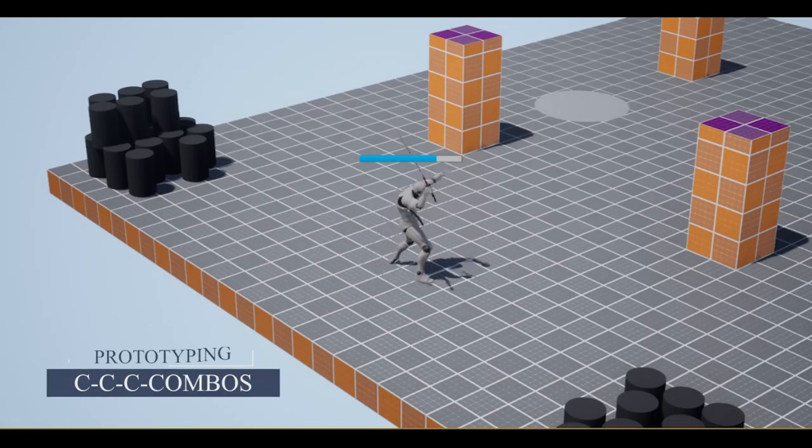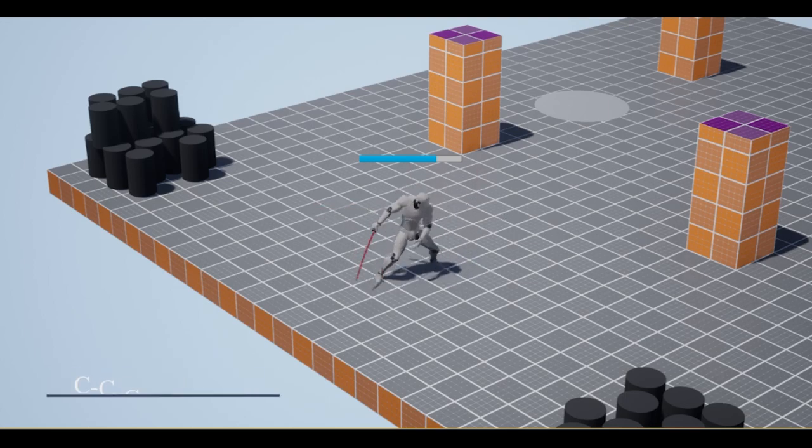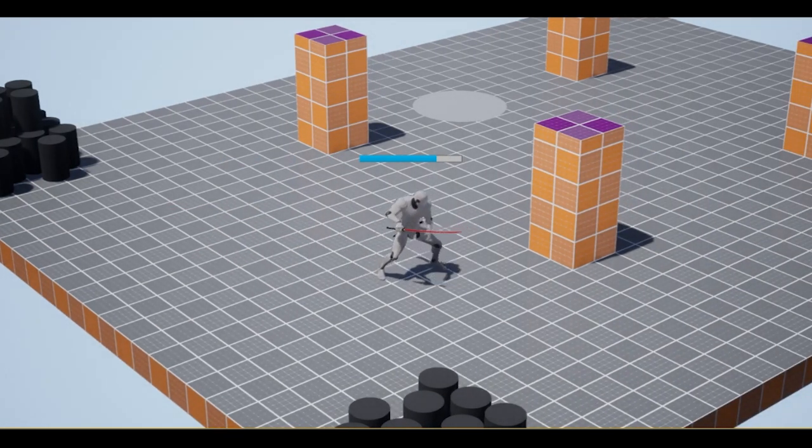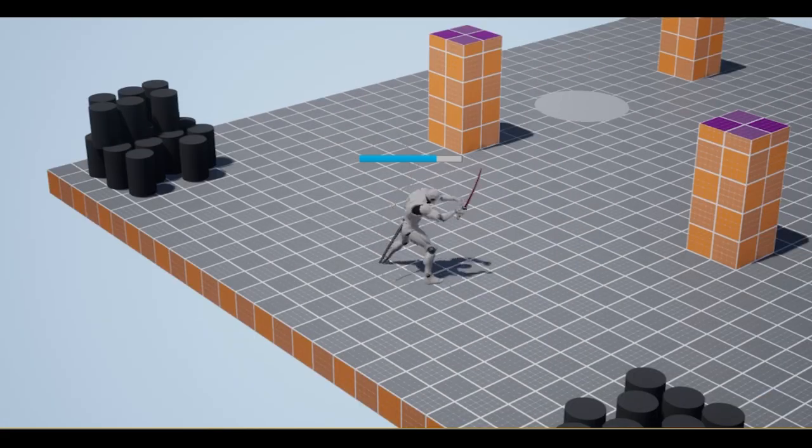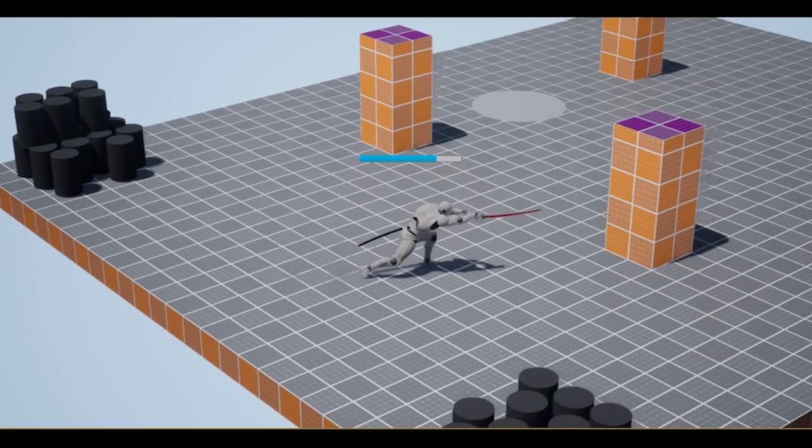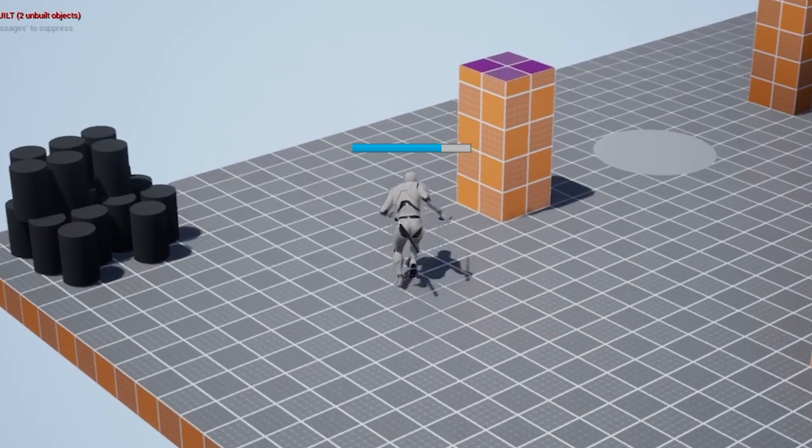Combo attacks are in. Hitting the same attack button at the right moment will trigger a combo move. There are three parts in the combo for this weapon: slash, backslash, and a thrust with, eventually, a knockback effect.